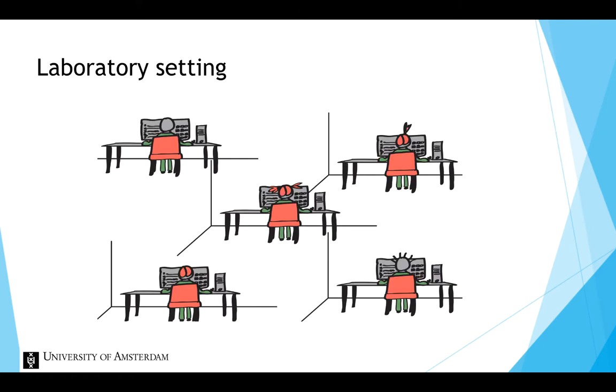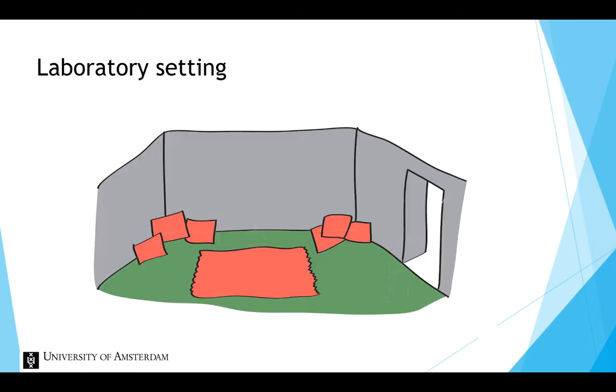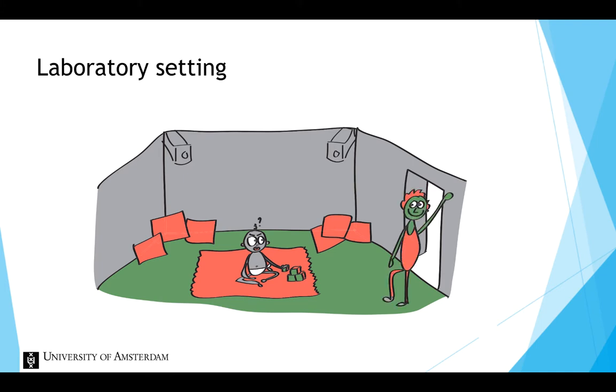Or a laboratory could be a room with carpeting, pillows and toys, with cameras to record small children when a stranger enters the room.